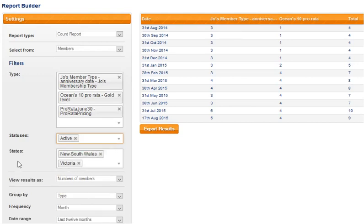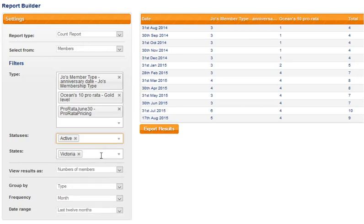And then states, so again we can choose more than one state if we want to and we could have all of them on display if desired.